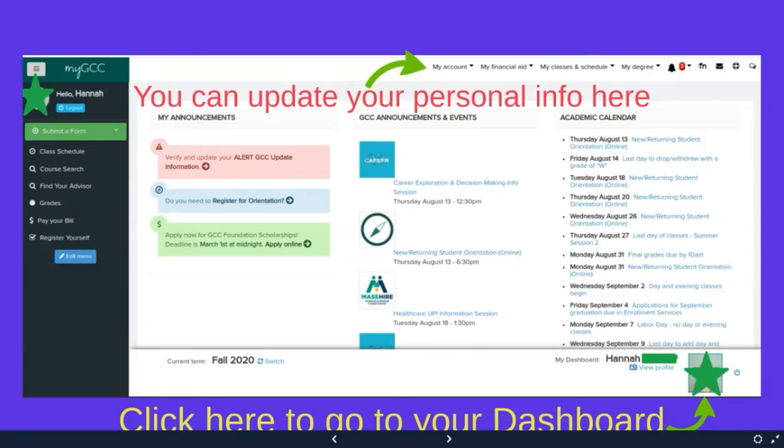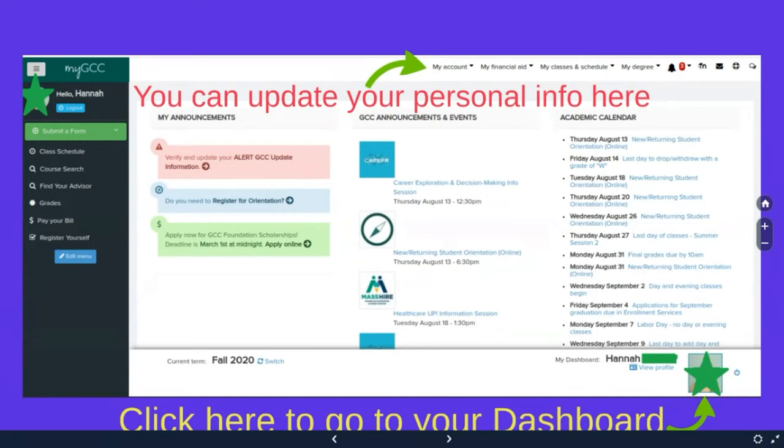Over here on the left hand side, you have some links to things like your schedule and finding your advisor, registering yourself. Here where it says submit a form, if you click on this, you'll get a drop down menu that will give you some options. Over here on the right hand side is where a picture preview will be if you have an ID. If you don't have an ID, this button still works. It just says no photo.